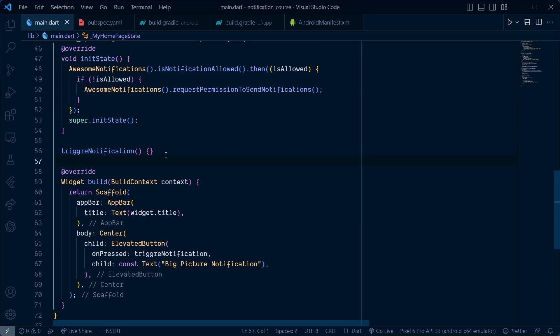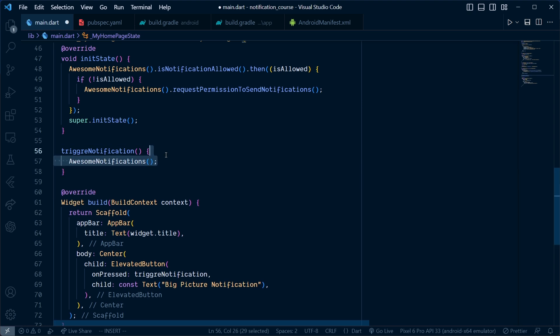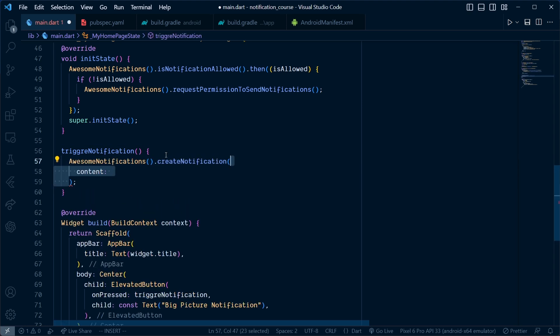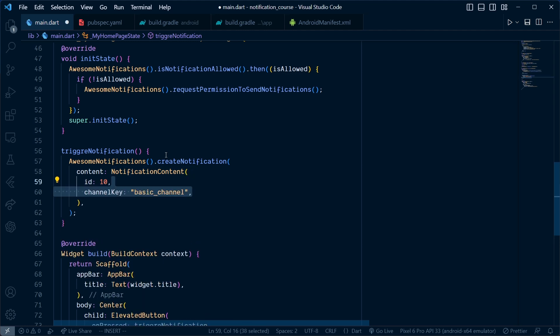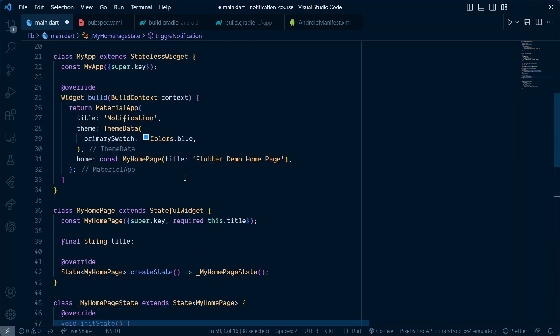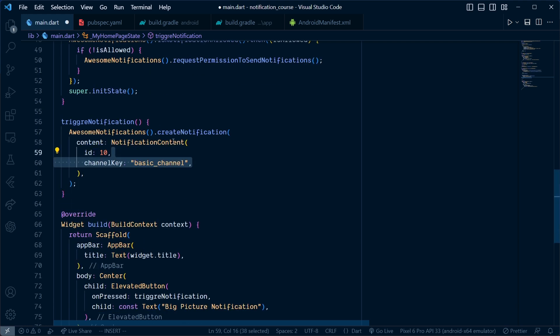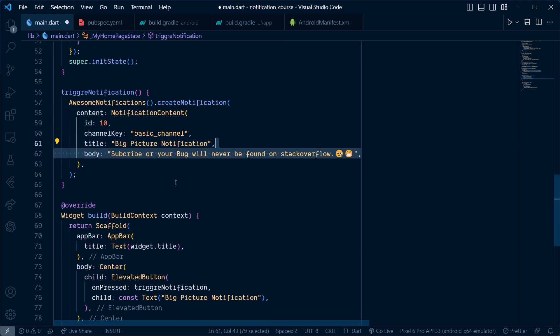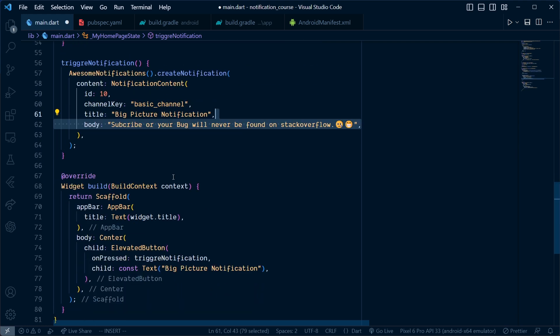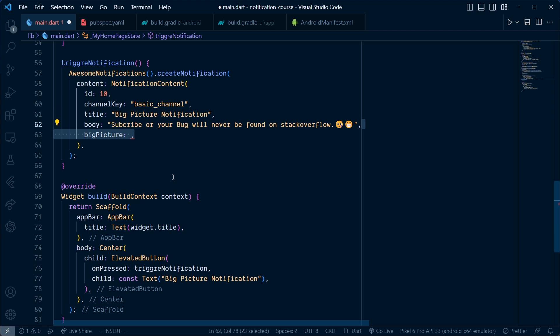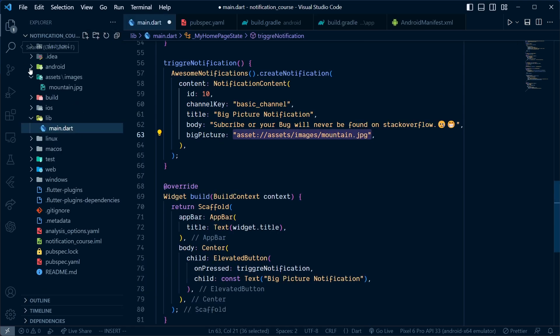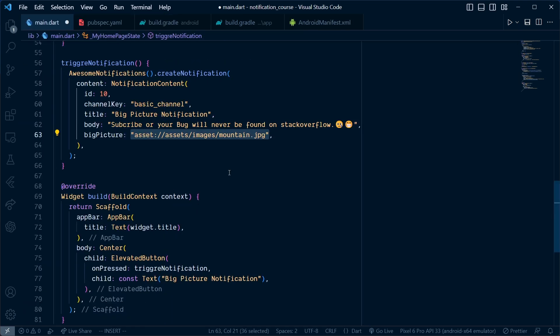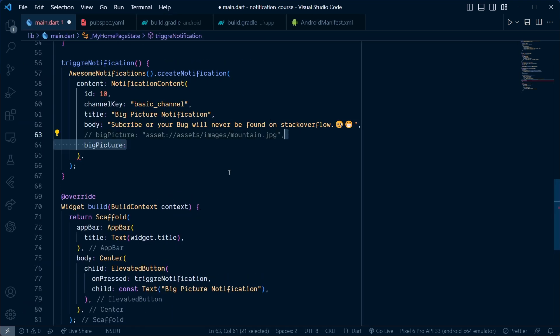Inside it we will add AwesomeNotification.createNotification which takes content of NotificationContent. Pass an ID, a channel key of basic_channel which we defined earlier, then add a title and body for the notification. Finally, add a bigPicture. For its value, pass asset:// and the path of the image inside the asset folder. For network images, simply pass the URL to this bigPicture property.